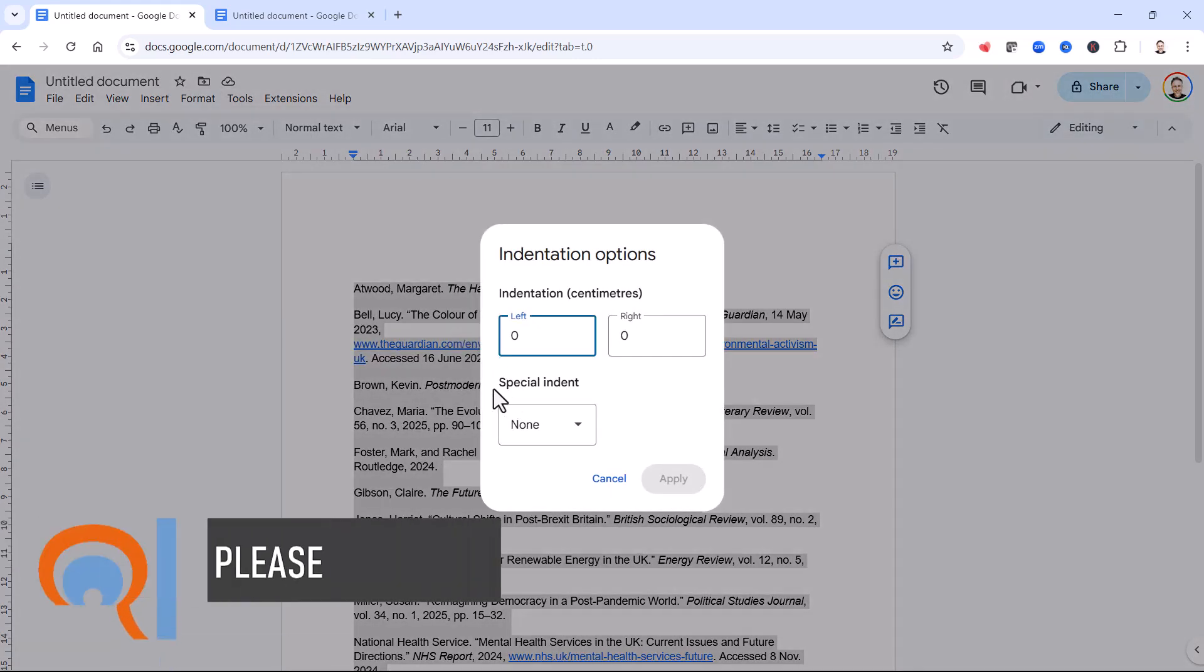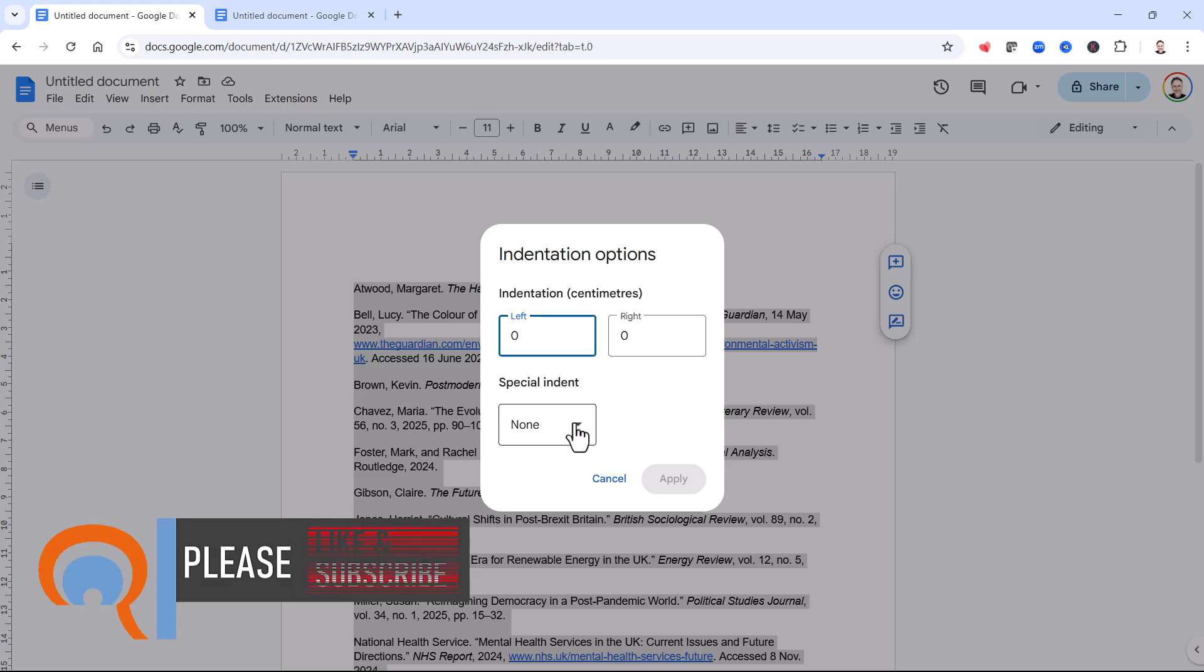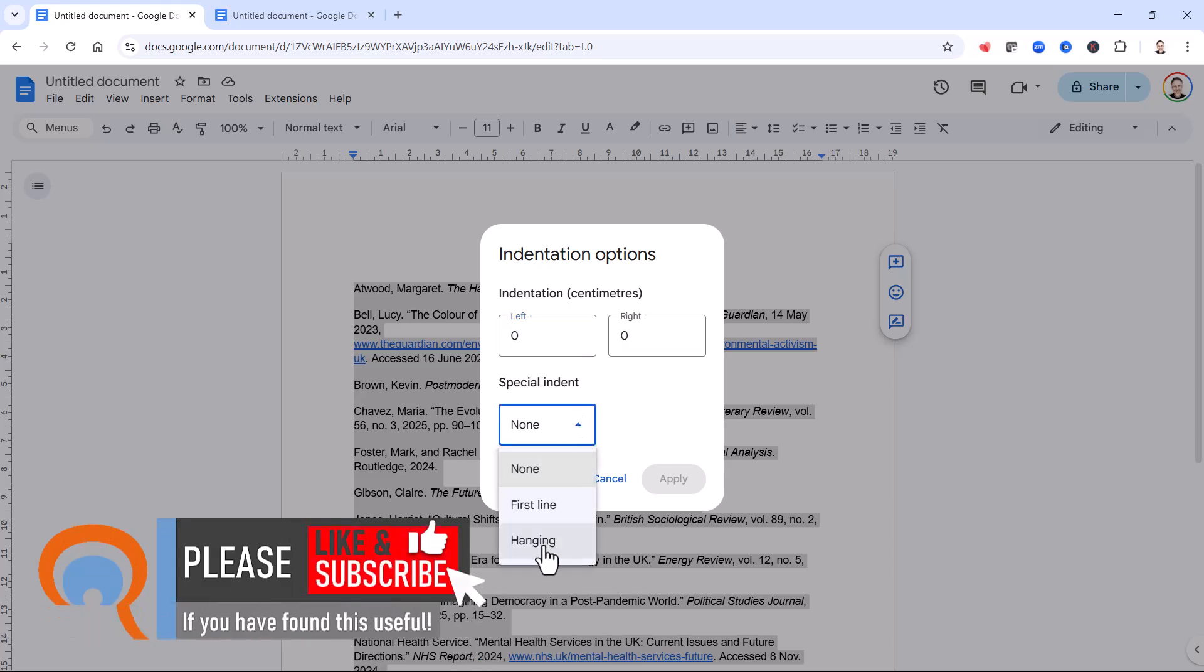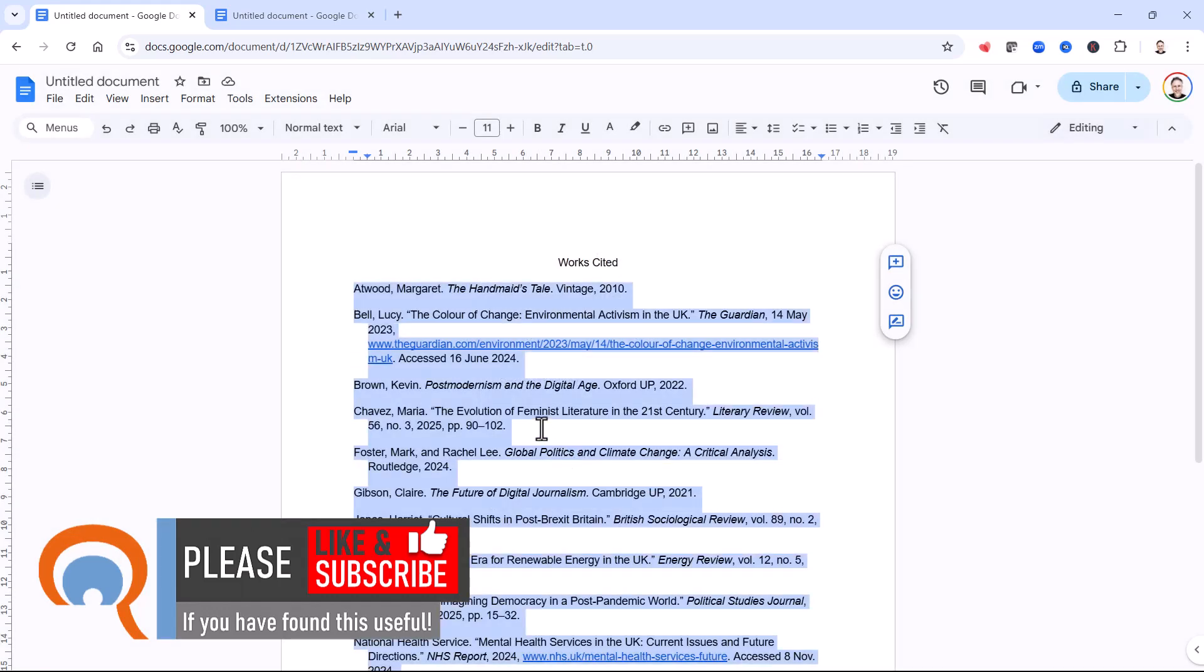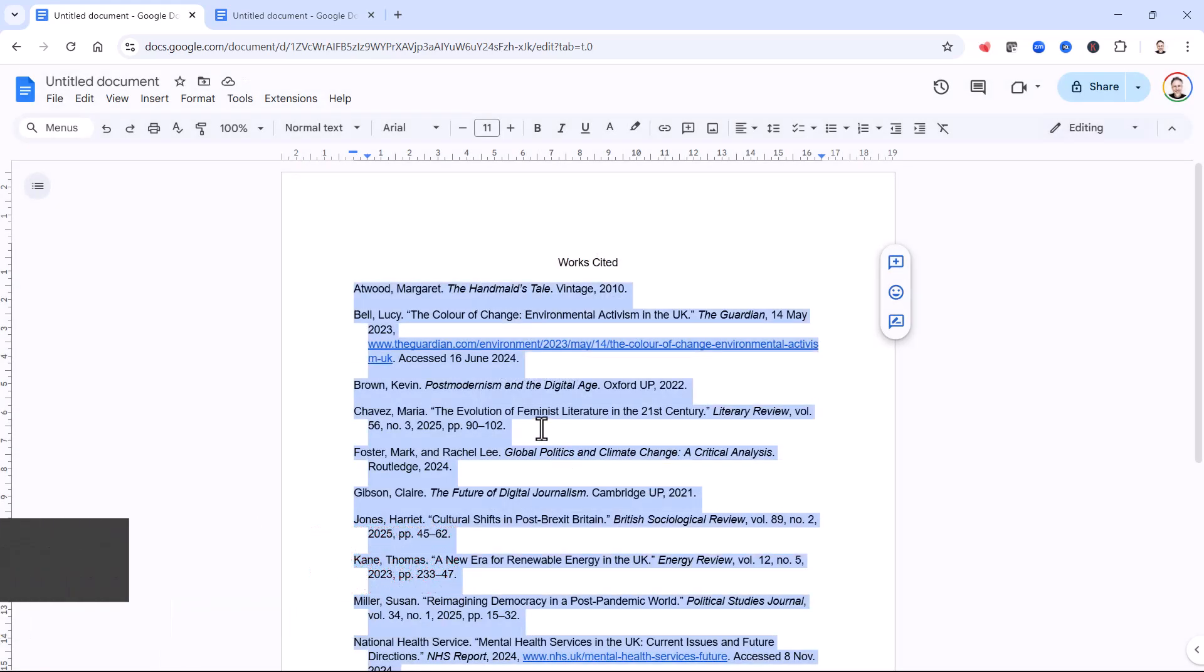Under special indent, I'm going to change the selection from none to hanging and then I'm going to put in half an inch. Click on apply and you have your hanging indents.